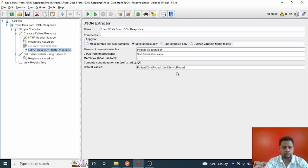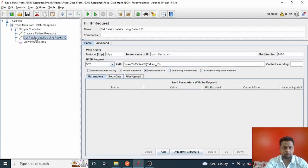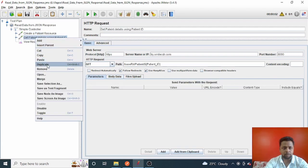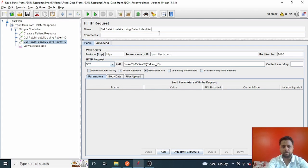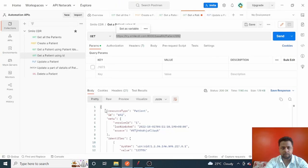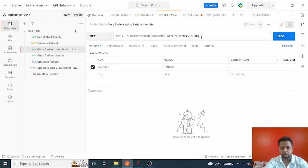Now I'll make use of this identifier in one more HTTP request. I'll duplicate the existing GET request and just modify it. I'll name it 'Get Patient Details with Patient Identifier'. The protocol, server name, and port number are the same — only the path is different. Let me copy the new path from Postman.